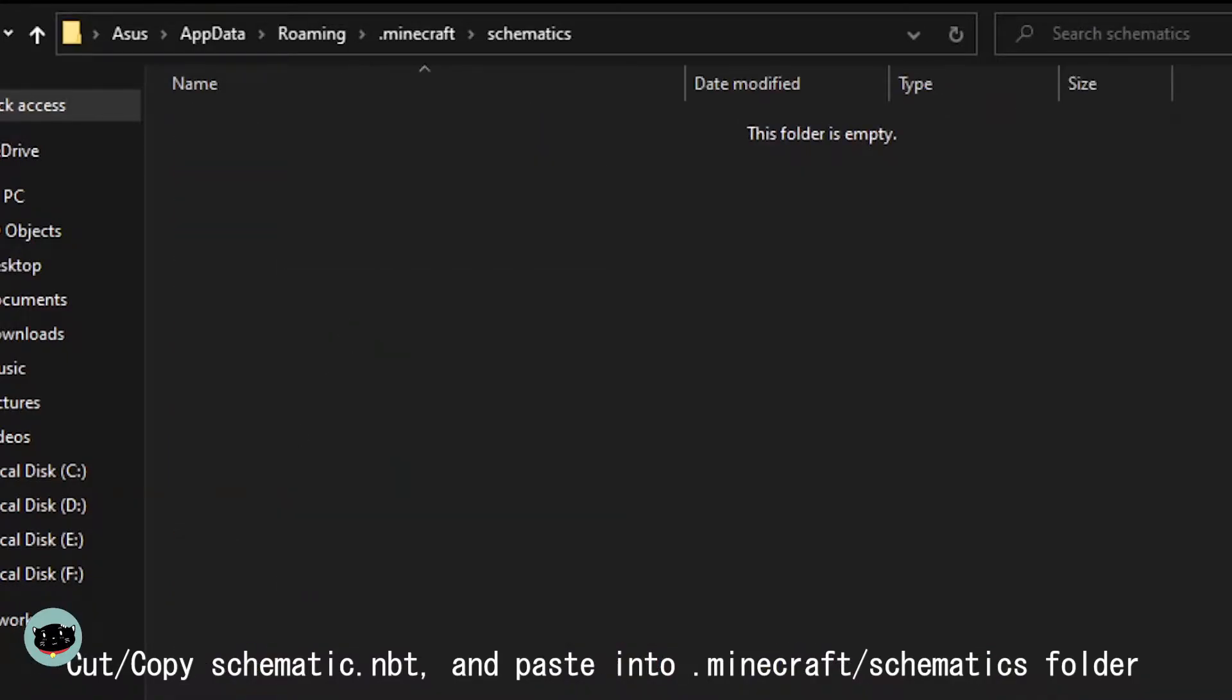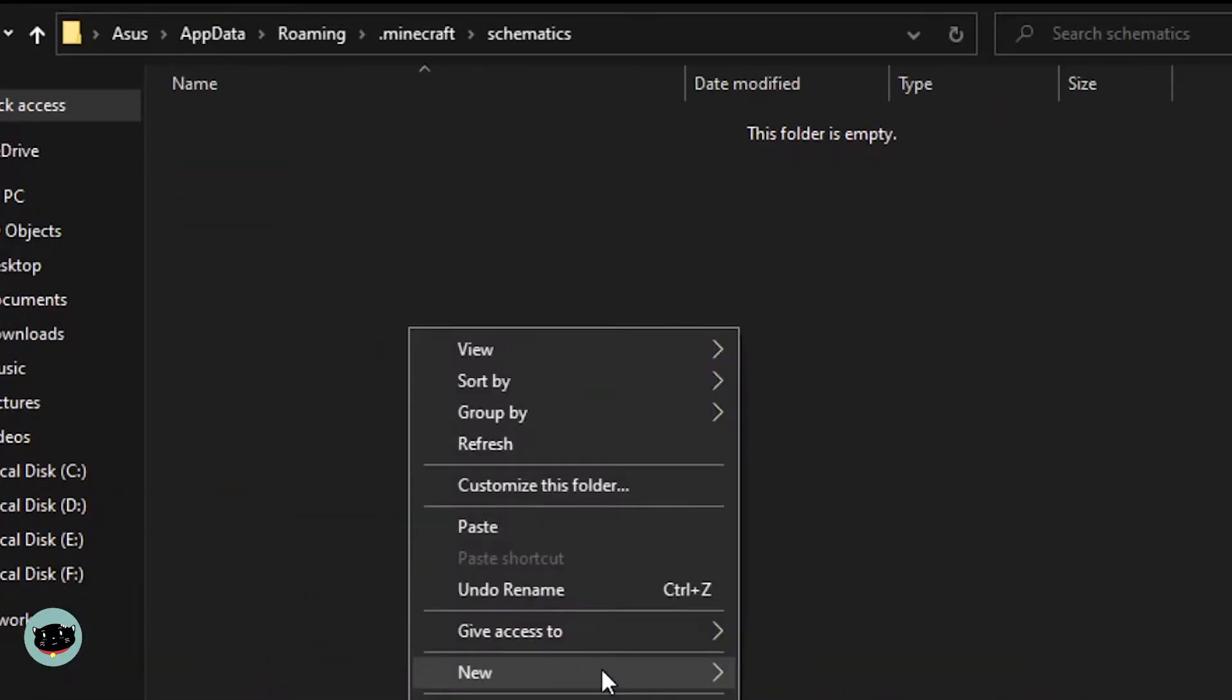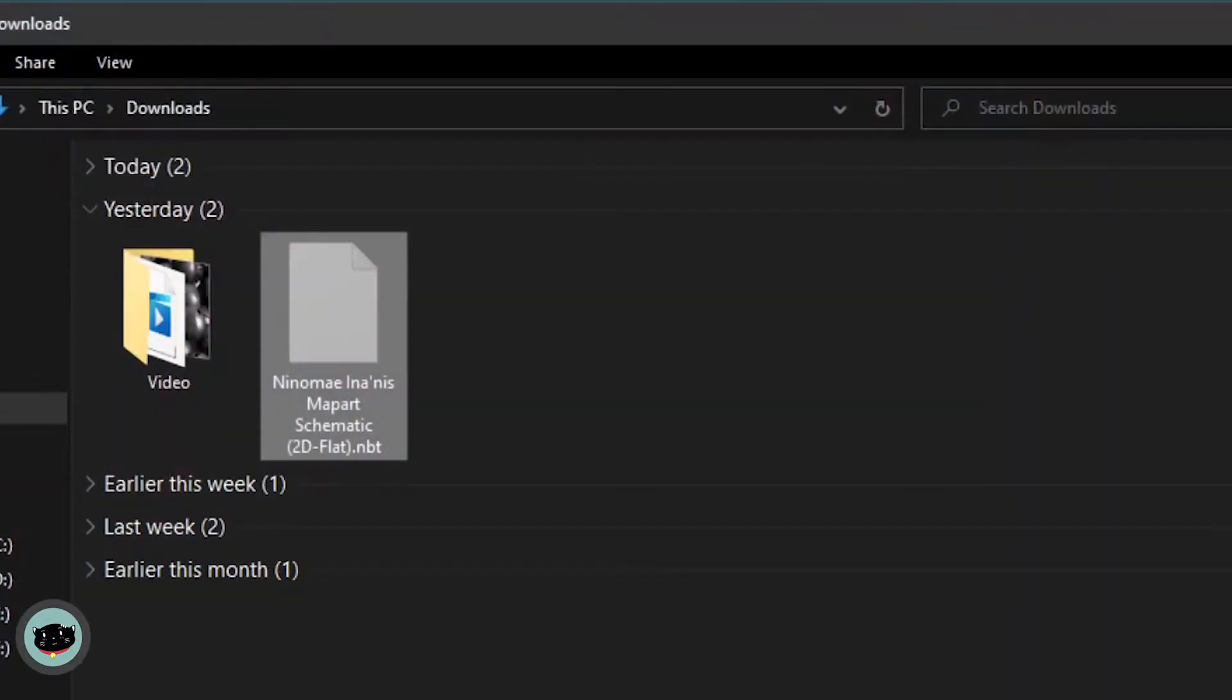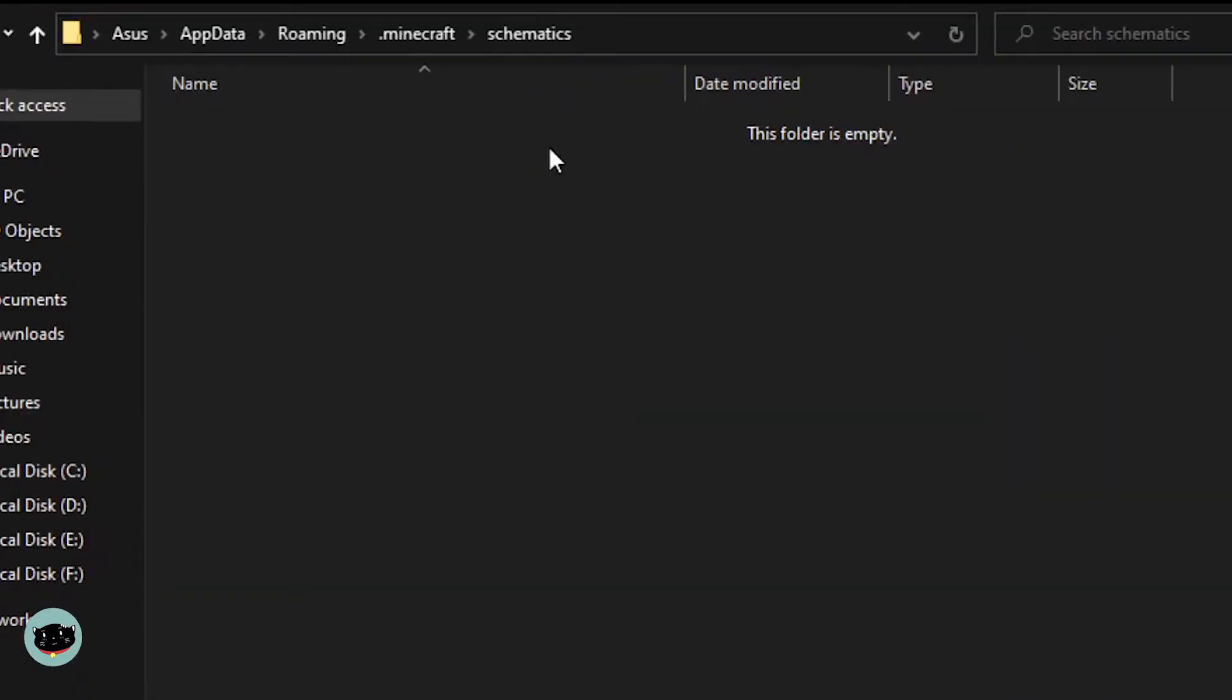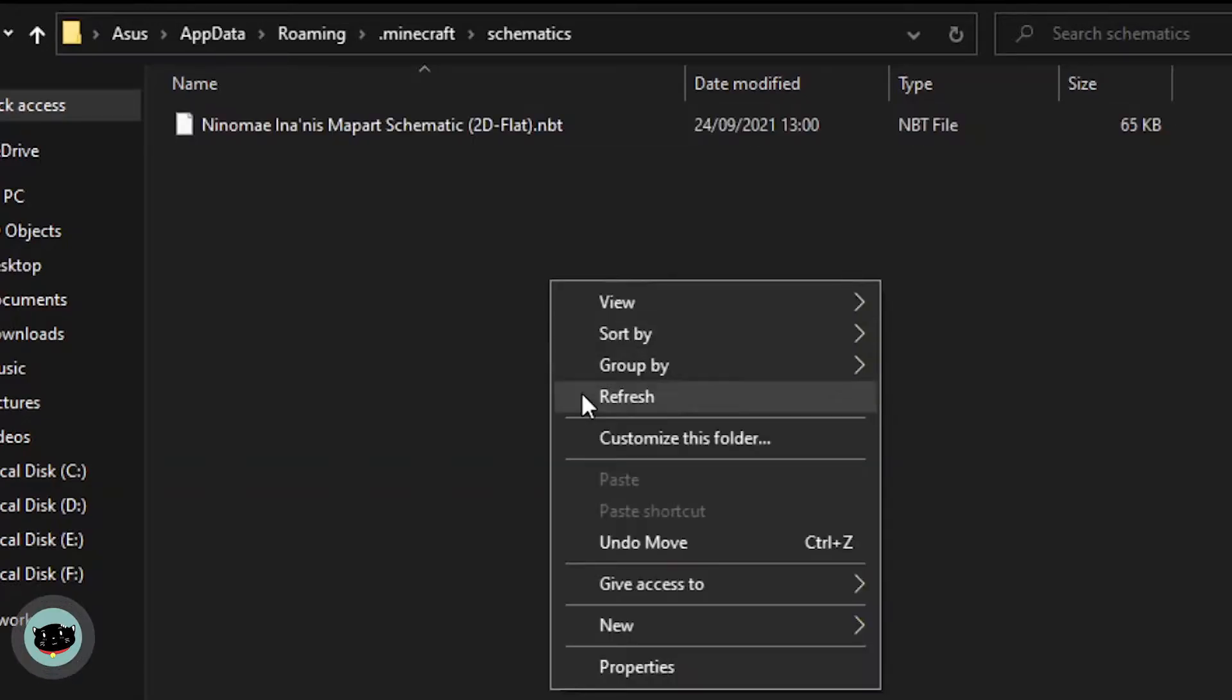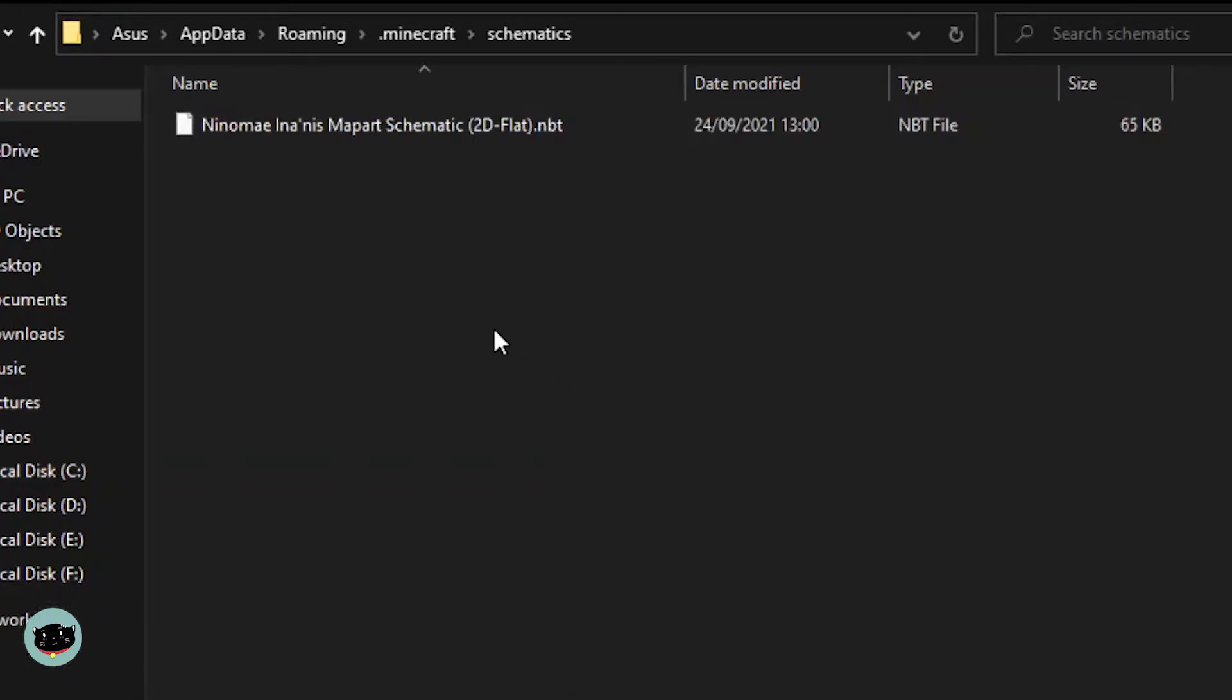After that, cut paste or copy paste the map art NBT file, I mean the map art NBT format file, into the schematic folder.